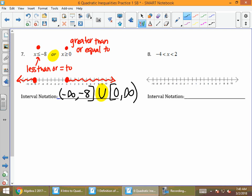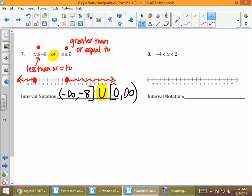For the last problem on the front, I have one inequality, so one part of my number line and one interval. I plot negative 4 and 2, and those get open dots because we have a strict less than. The x is in the middle of those two numbers, so I shade the middle of those two endpoints. Because I have strict less than and open dots, I use parentheses, and the interval goes from negative 4 to 2.